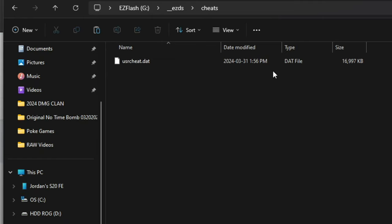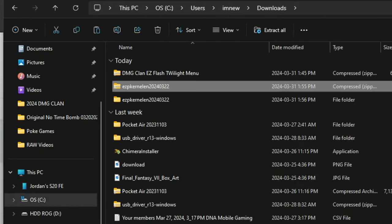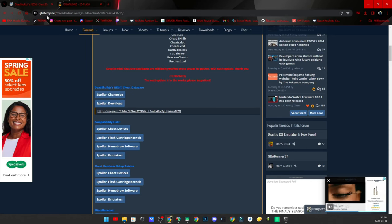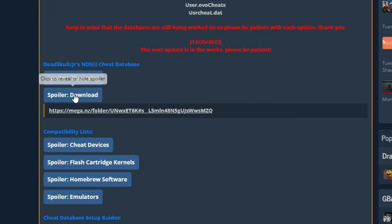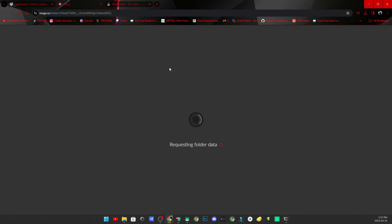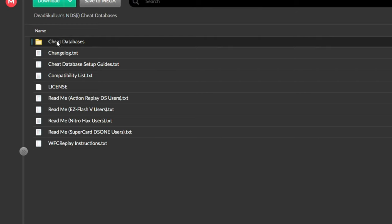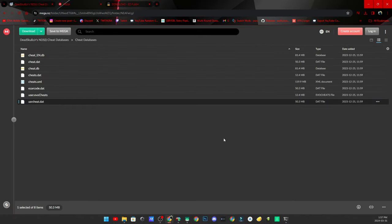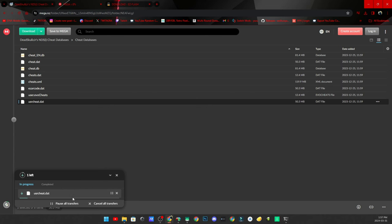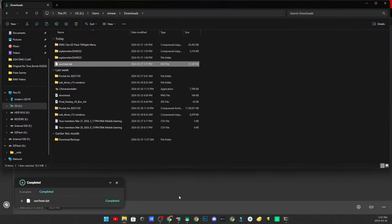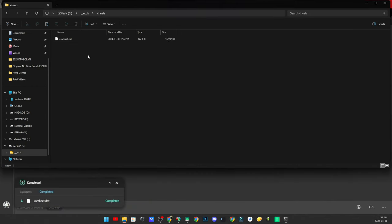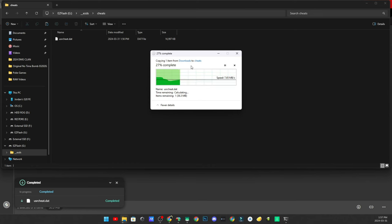Navigate into the Cheats folder to get the updated cheat file. Go to the website linked below — it's a GBAtemp thread for Dead Skull's latest cheat database. Scroll all the way down until you see 'Spoiler Download', click that, then click the Mega.nz download option. In Mega, navigate to the Cheat Database folder, double-click on it, click on user cheat.dat, click the three dots on the right side, and click Download. Once it downloads, navigate to your downloads folder, right-click the user cheat.dat file, click Copy, navigate back to your Easy Flash Cheats folder, paste it there, and click Replace the File in Destination to overwrite the old cheat file.